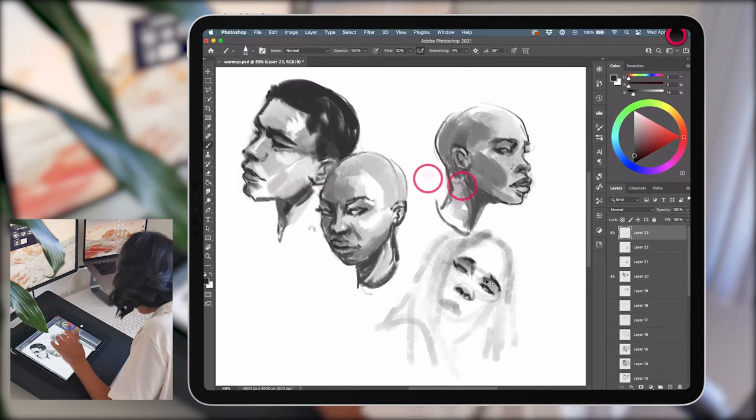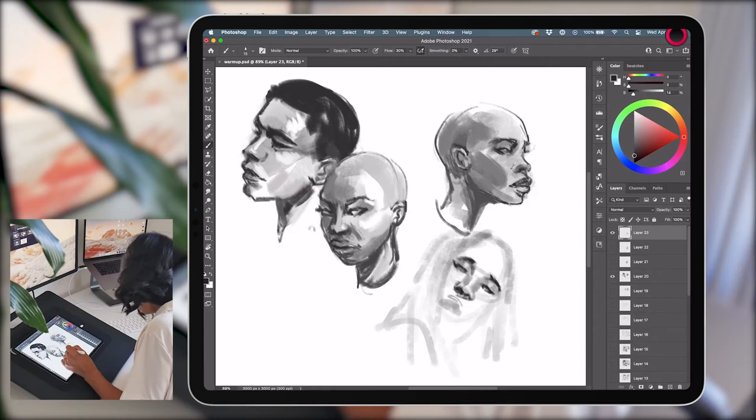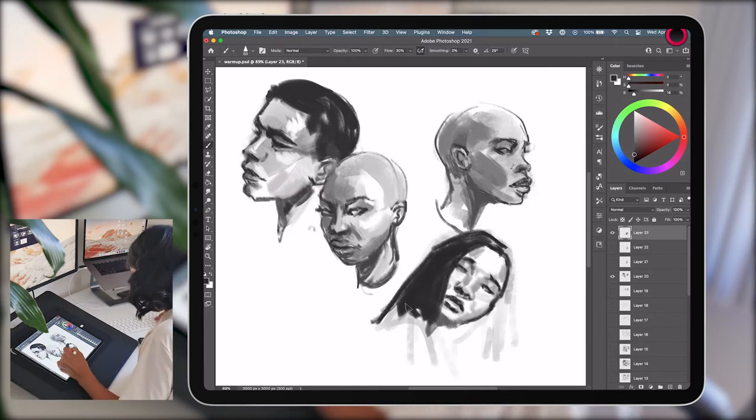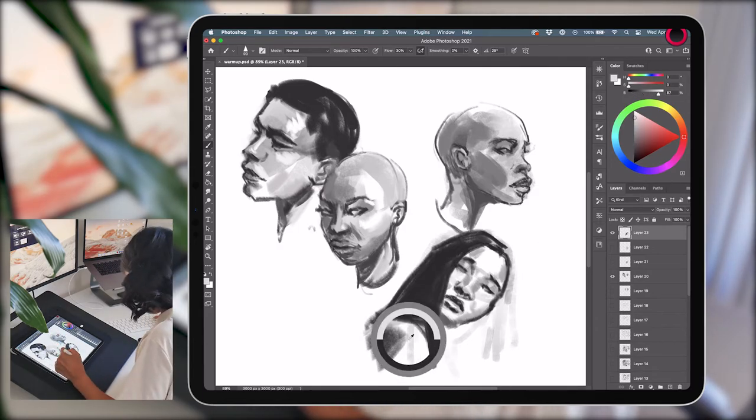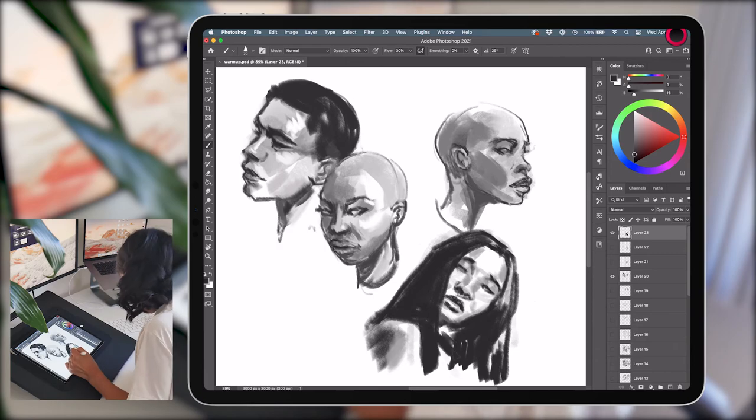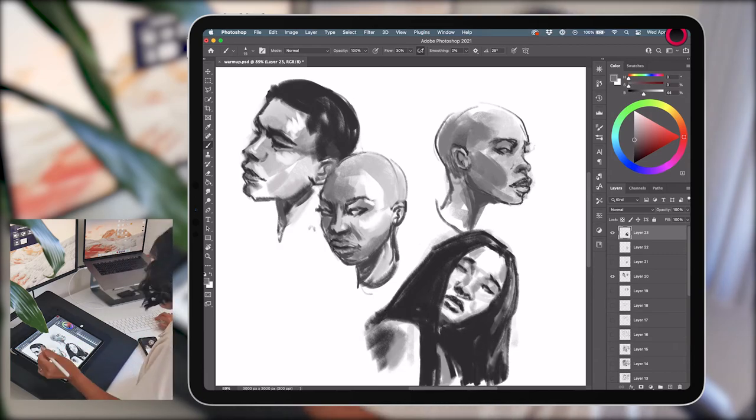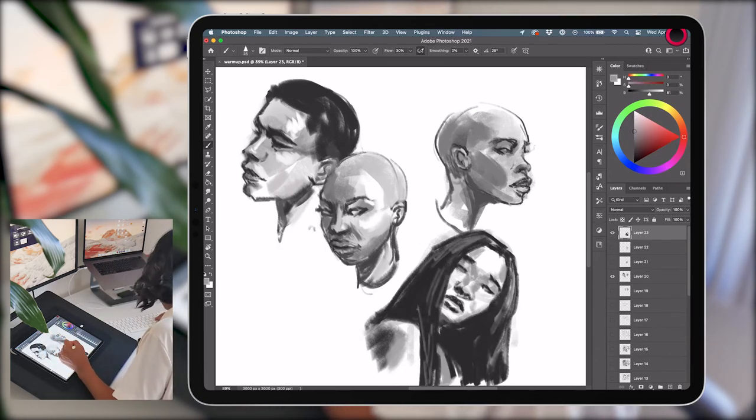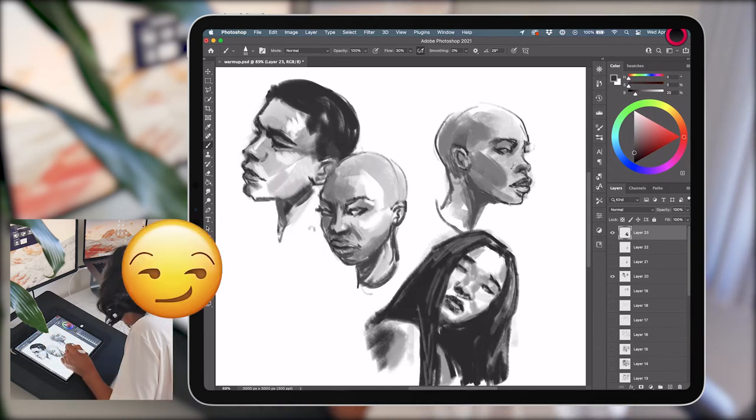Notice that I'm using circles. There are straight lines and spheres involved. I'm varying my line weight. So we're really starting to implement a lot of the things that we practiced earlier.